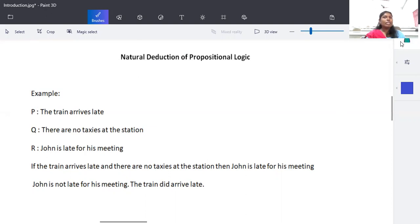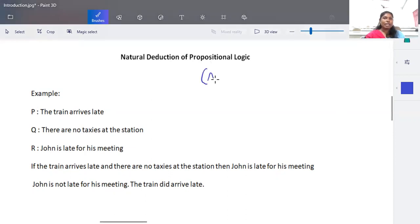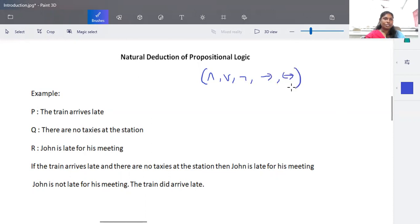In this video we are going to discuss natural deduction of propositional logic. Propositional logic consists of some set of atomic statements that are connected using connectives like conjunction (and), disjunction (or), negation, implication, and biconditional.